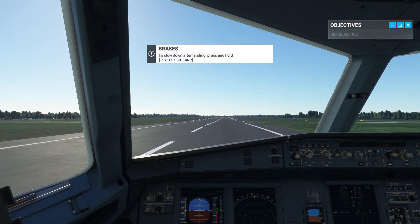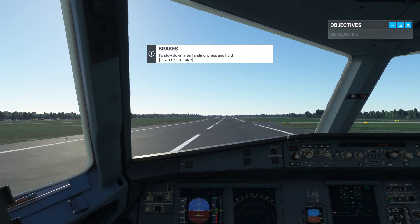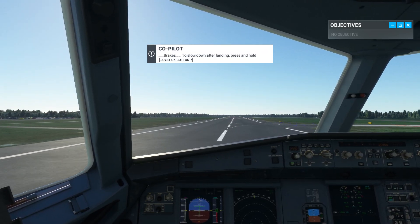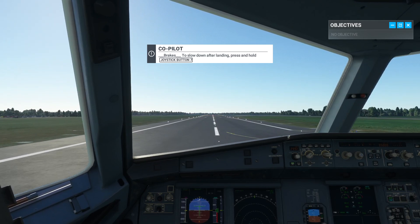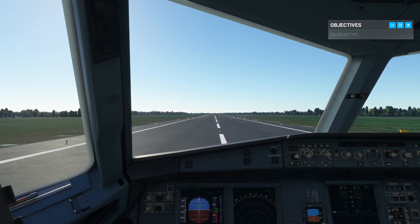Right, perfect. So now what we are going to do is demonstrate how the replay works.